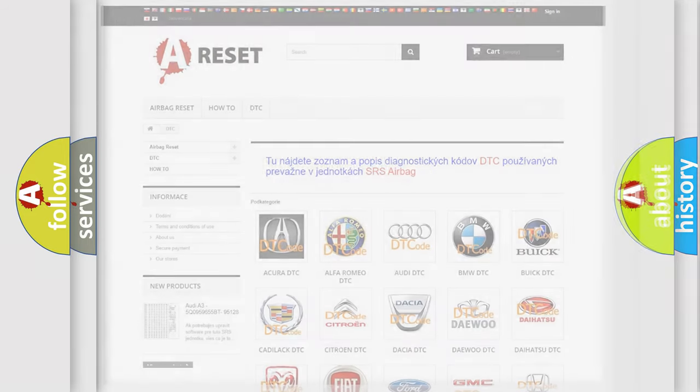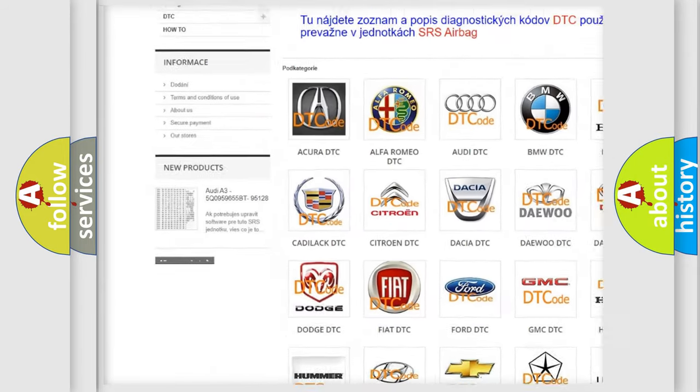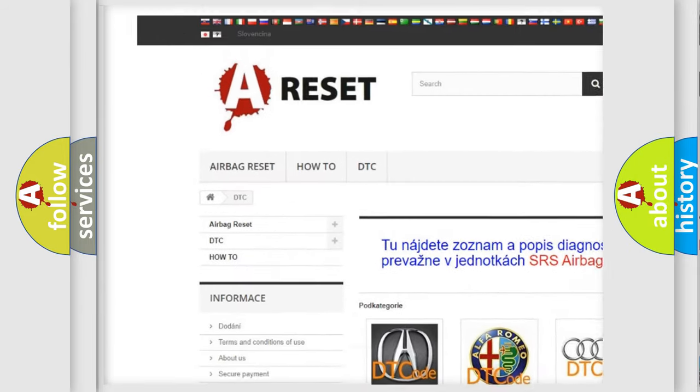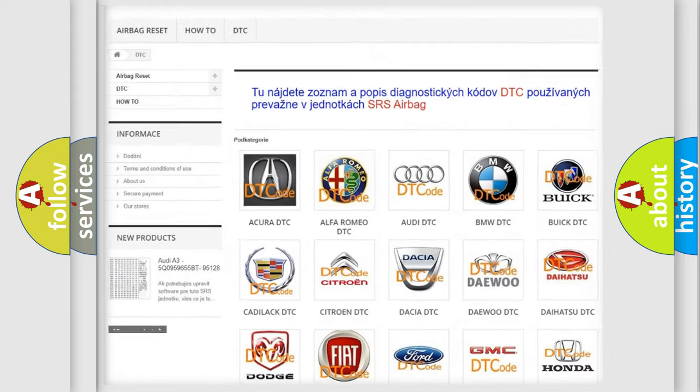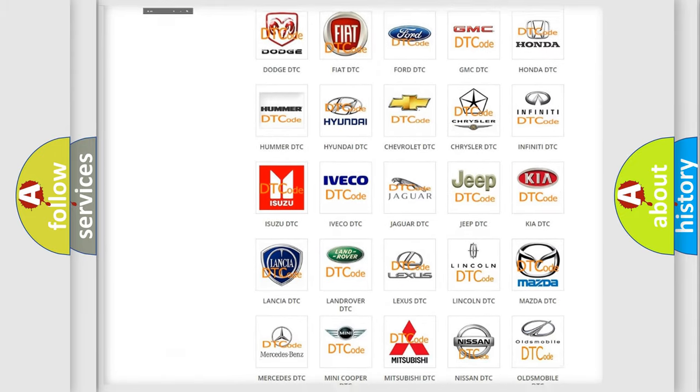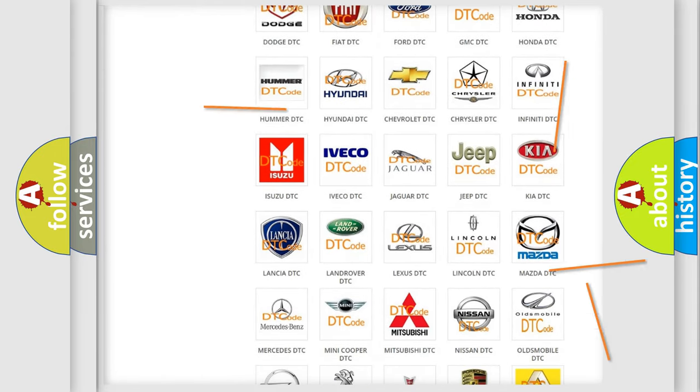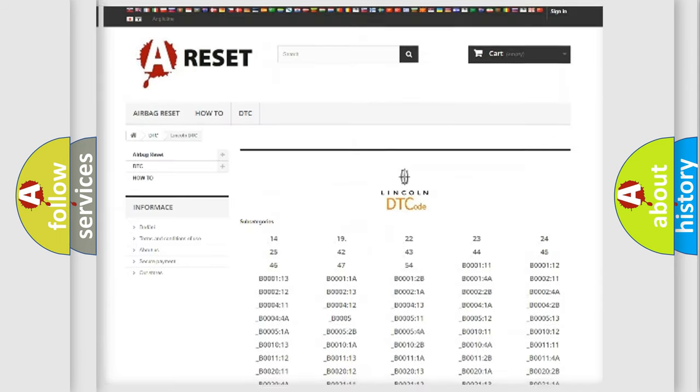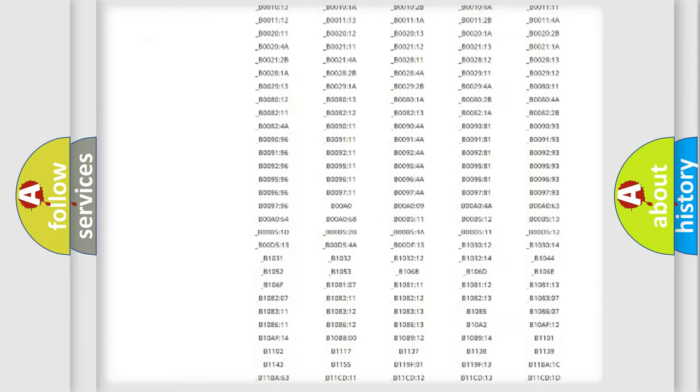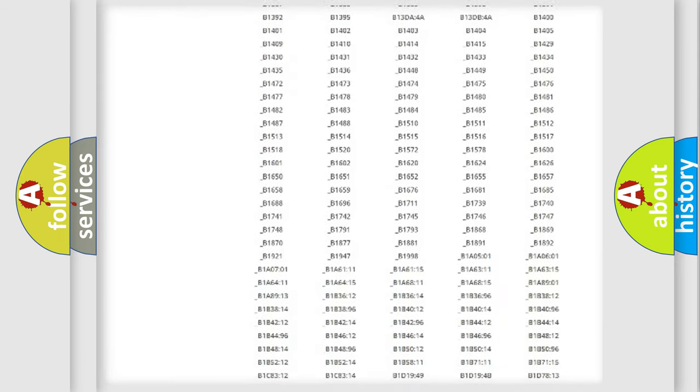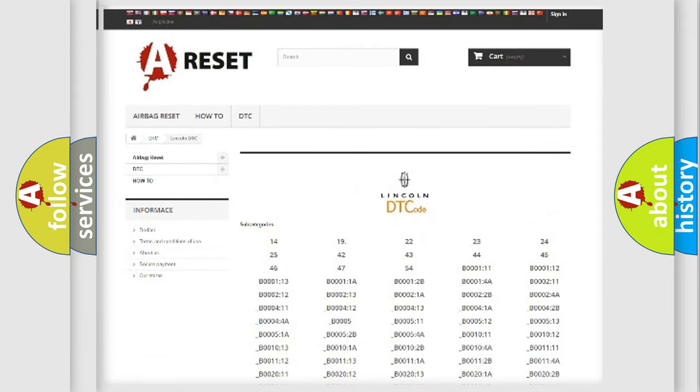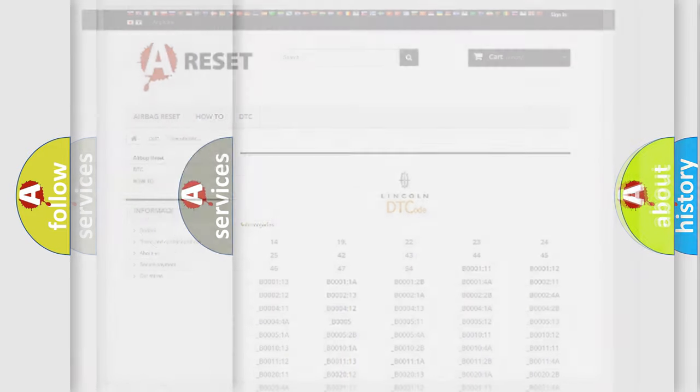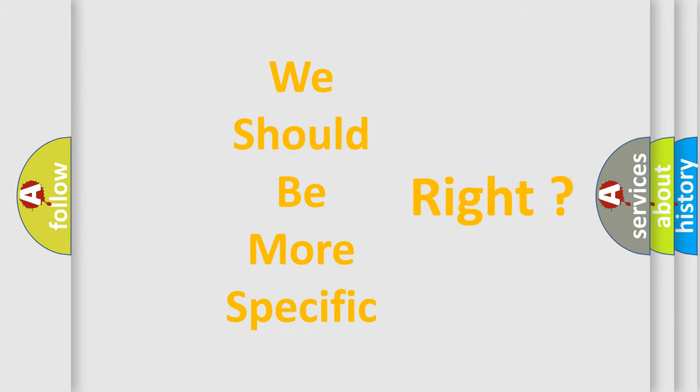Our website airbagreset.sk produces useful videos for you. You don't have to go through the OBD2 protocol anymore to know how to troubleshoot any car breakdown. You will find all the diagnostic codes that can be diagnosed in Lincoln vehicles, and many other useful things.